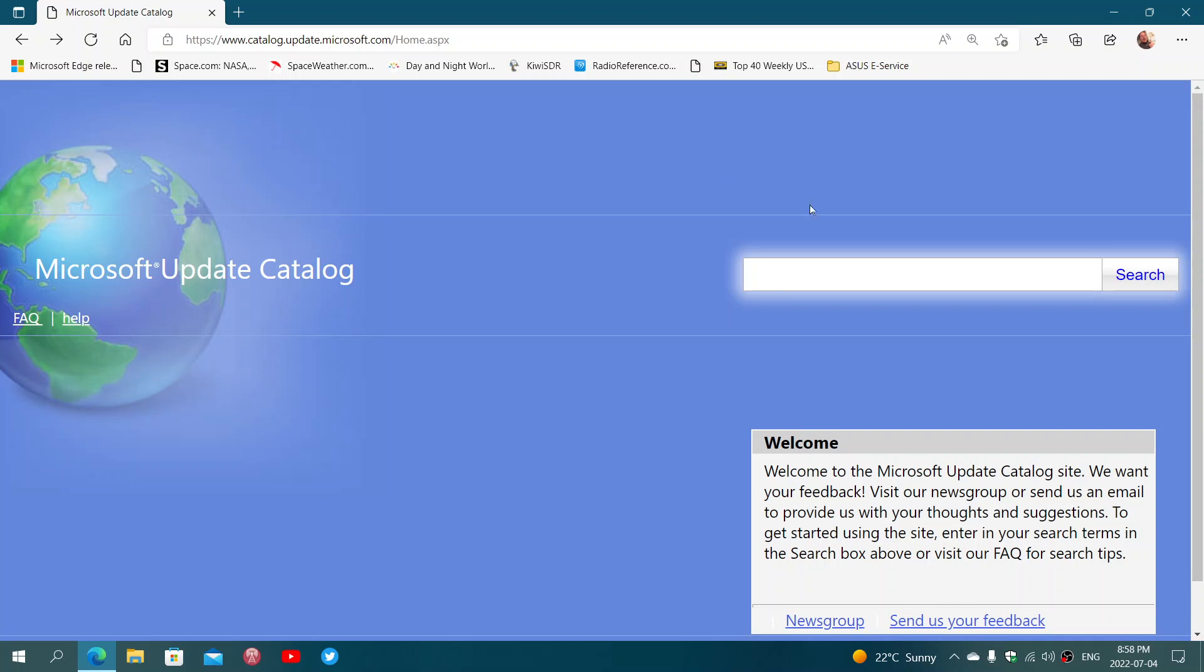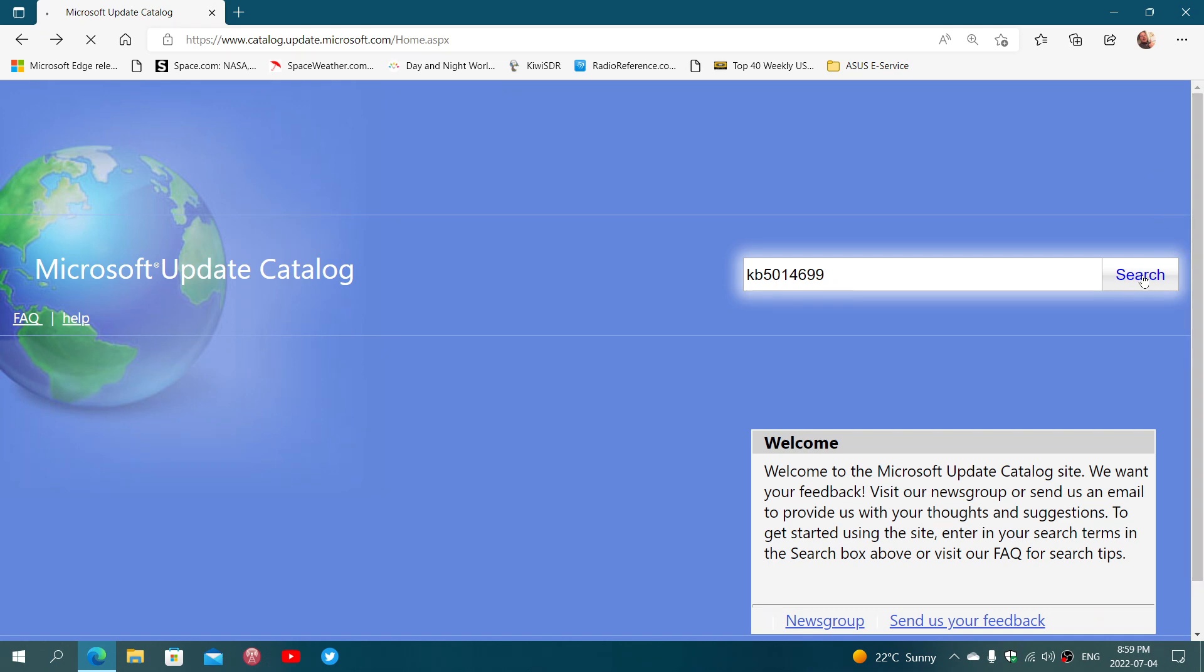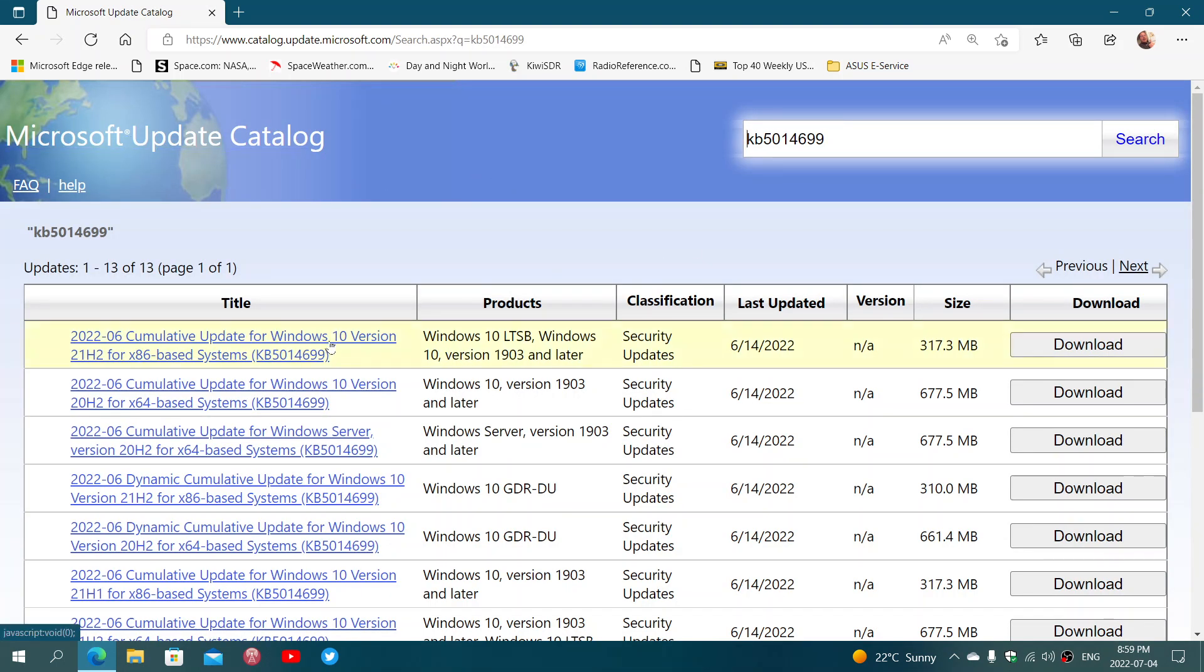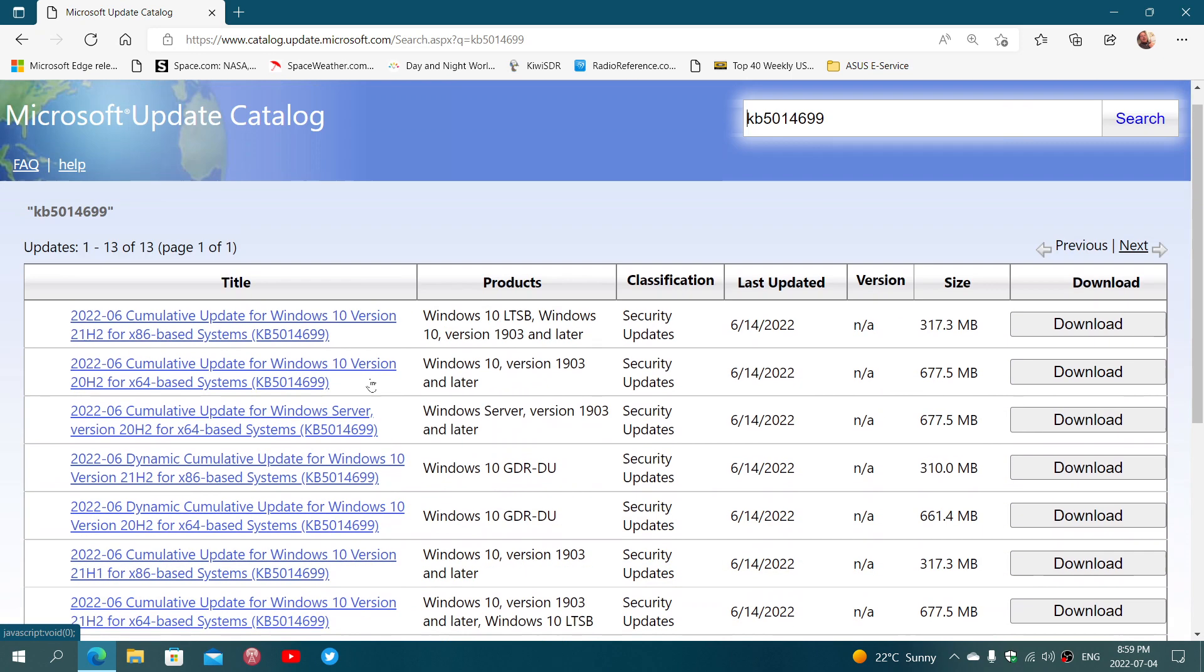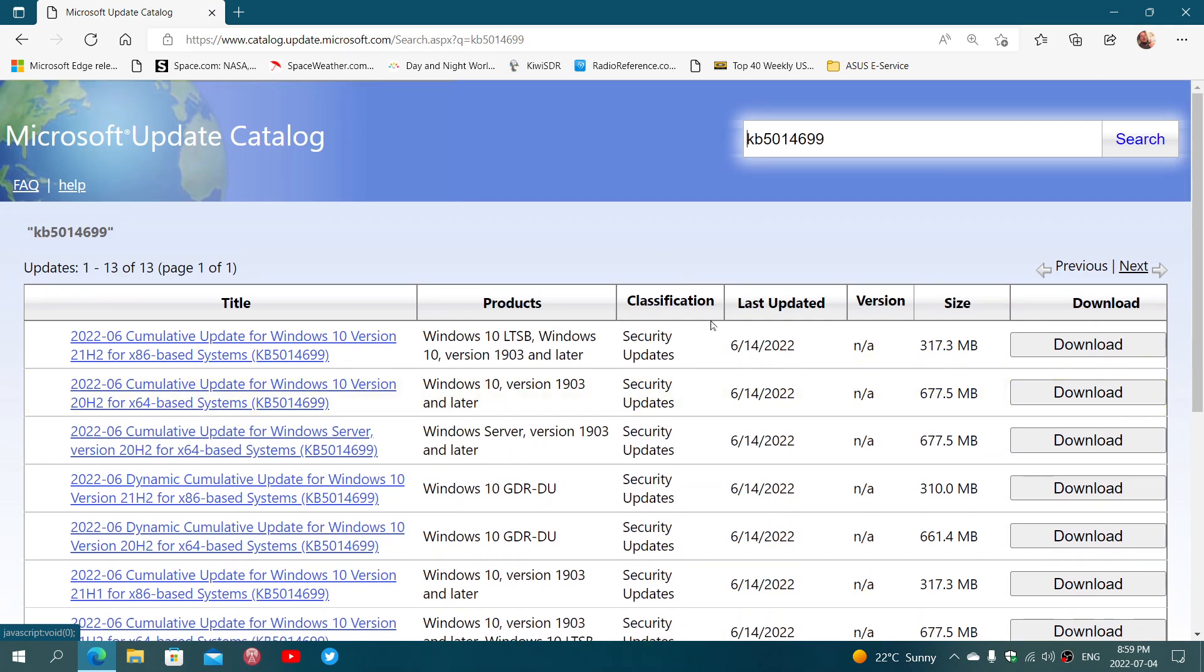Here, you will enter the KB number or catalog number of the update. For example, one of the last updates we had in June was KB5014699 for Windows 10. I'll click search once that is entered, and you'll see a series of updates that have to do with the same update.